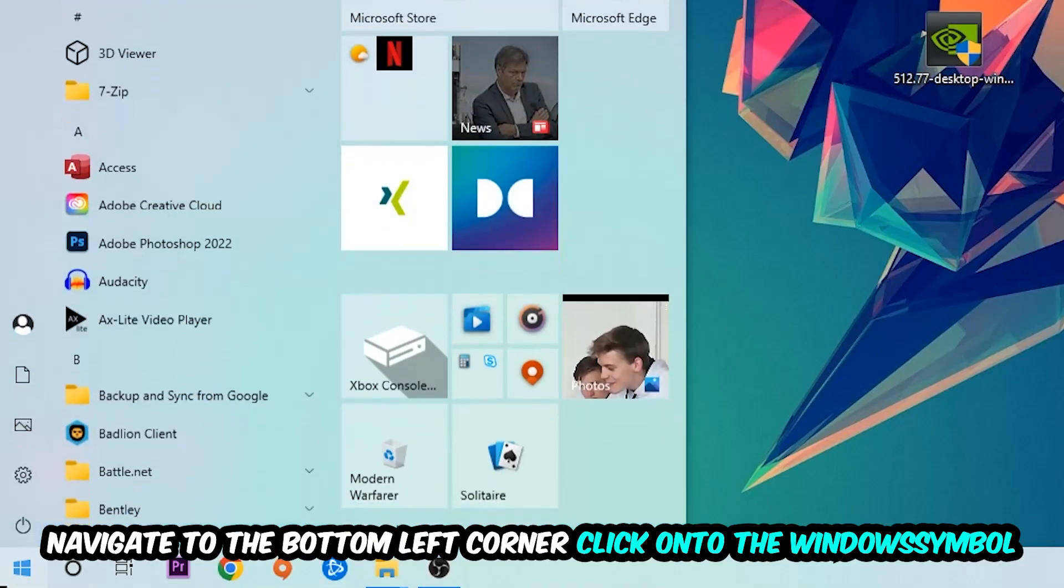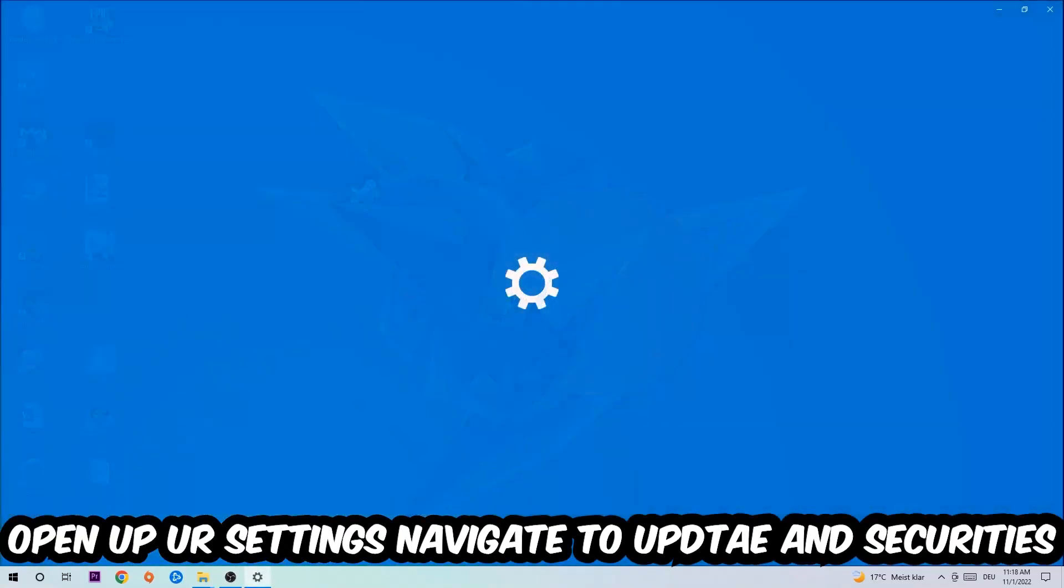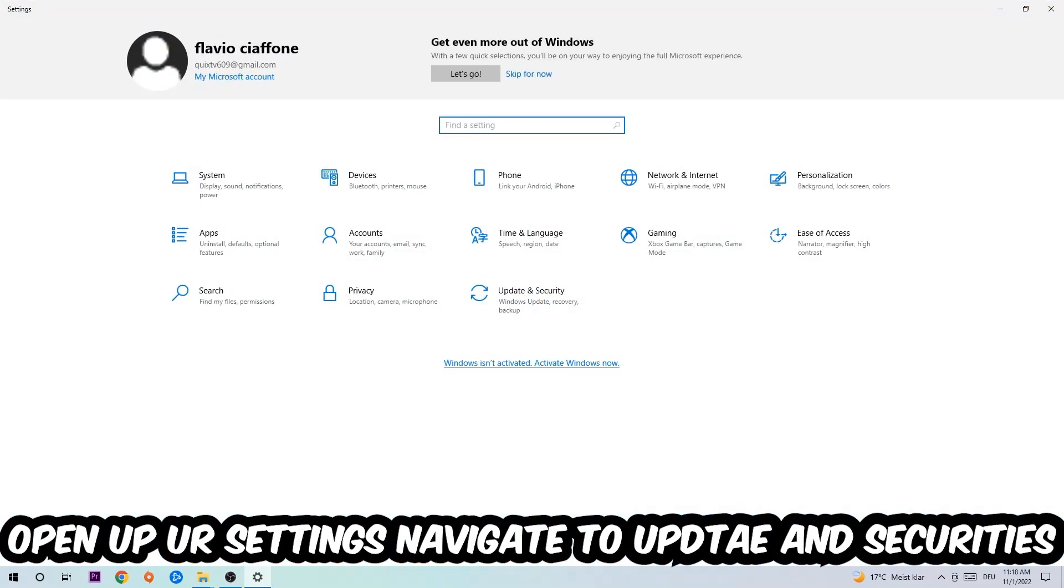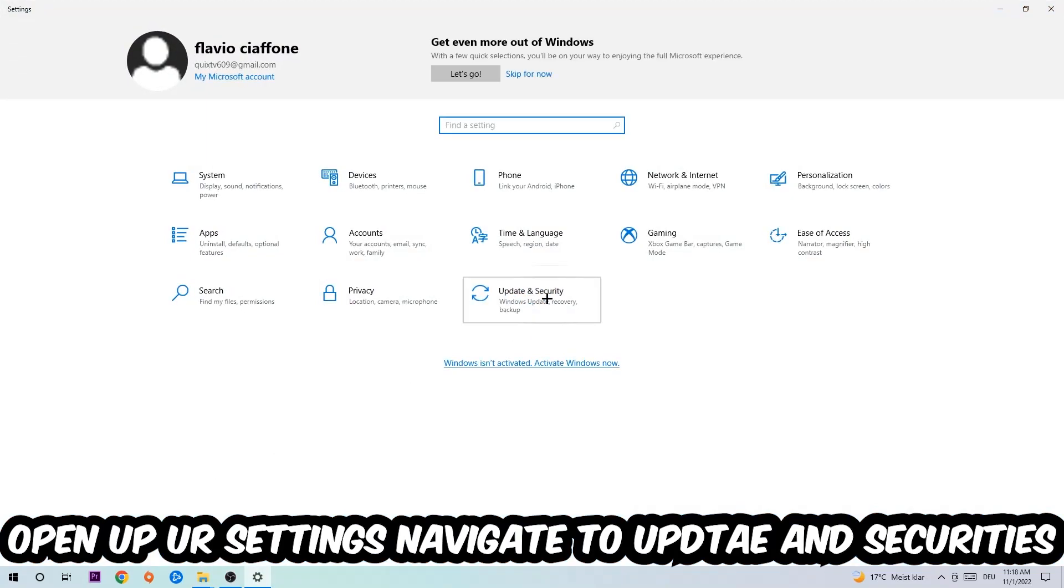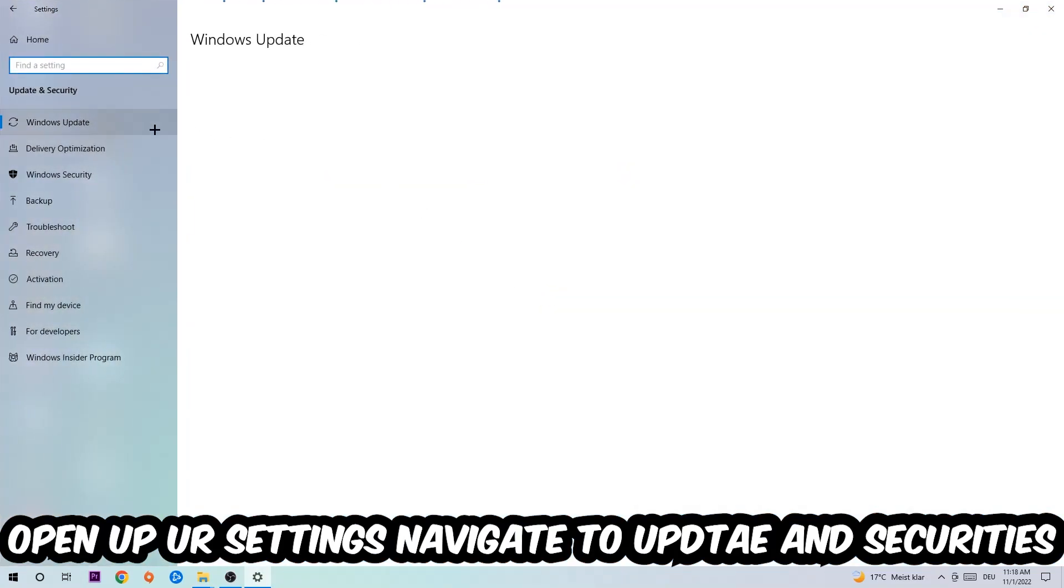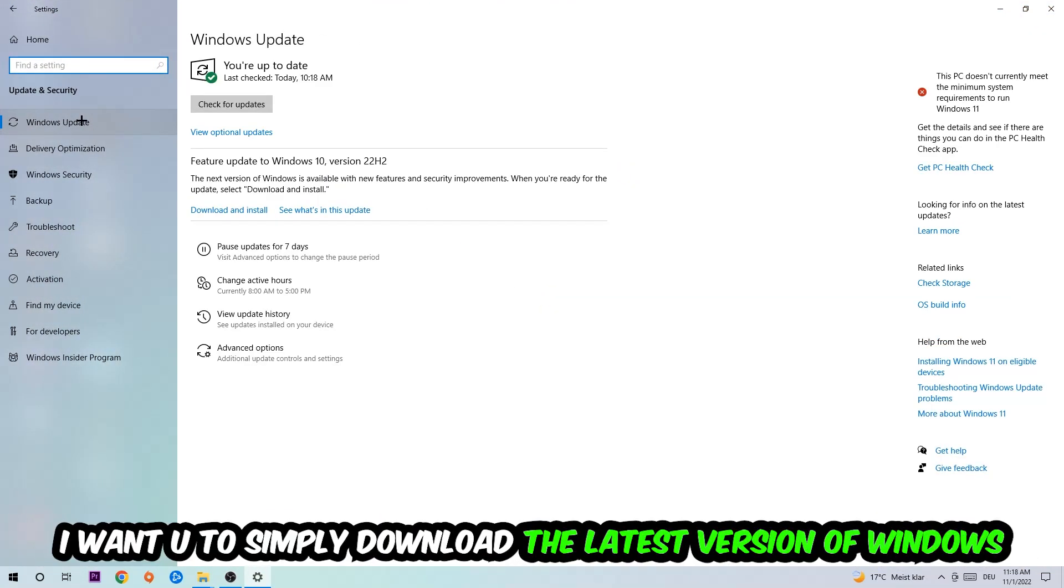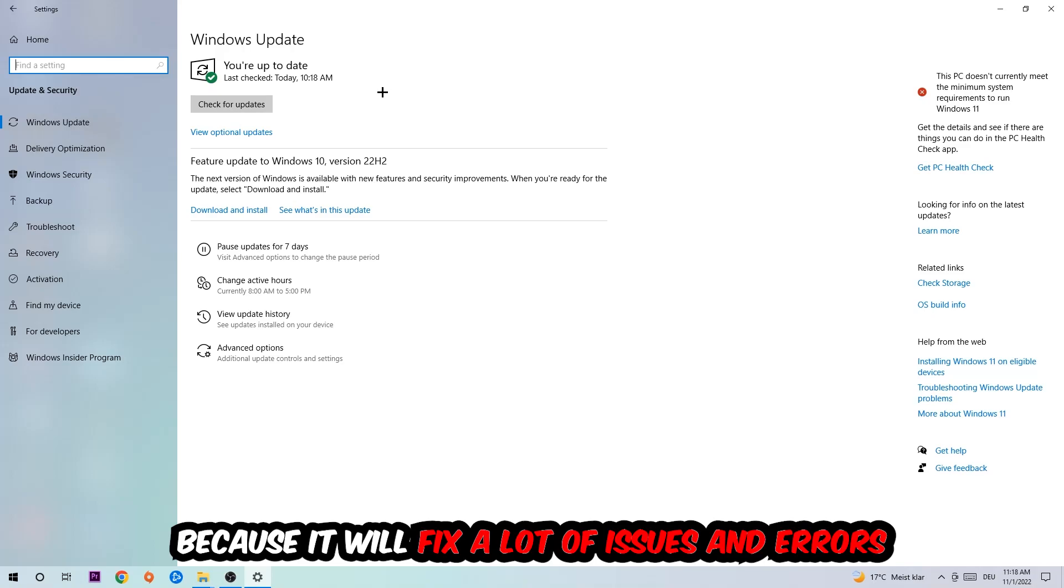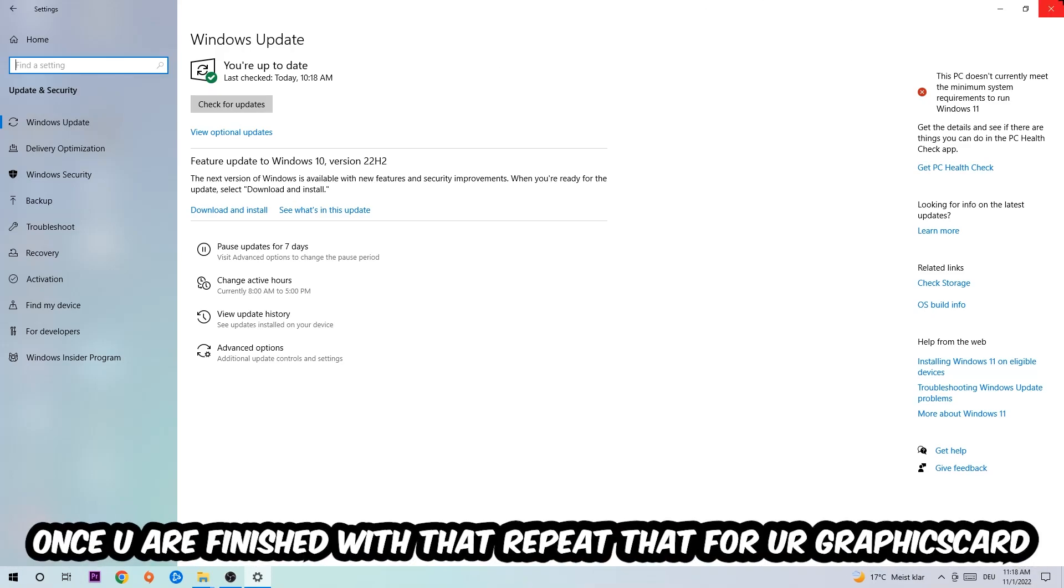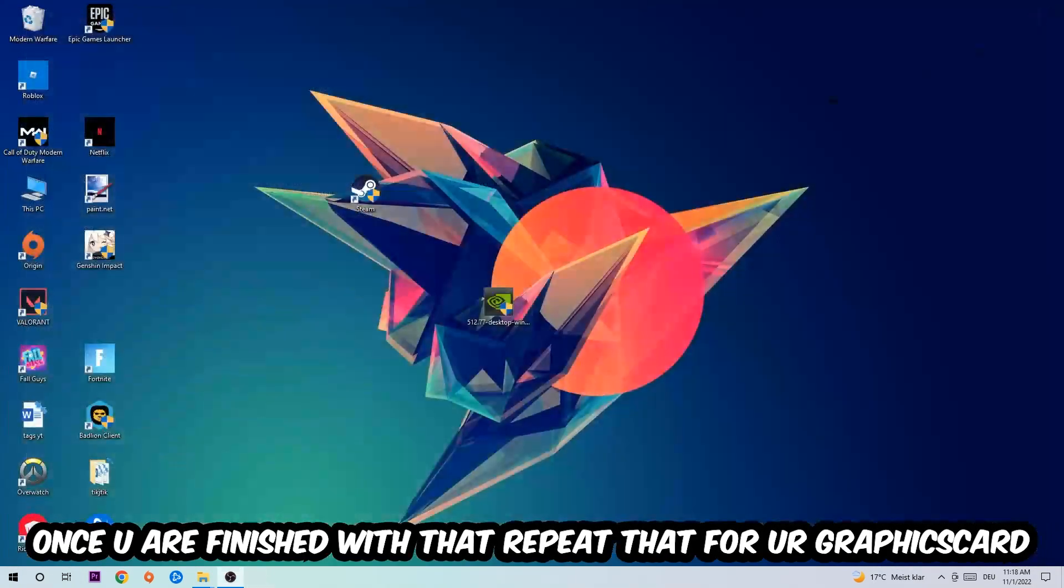Navigate to the bottom left corner, click on the Windows symbol, open up your Settings, navigate to Update and Security, and stick around Windows Update. What I want you to do here is simply download the latest version of your Windows driver because it will fix a lot of issues and errors.